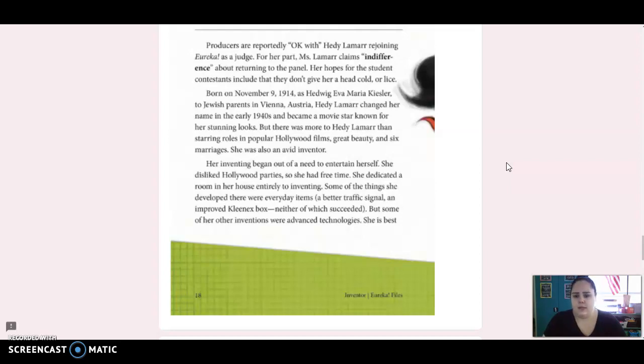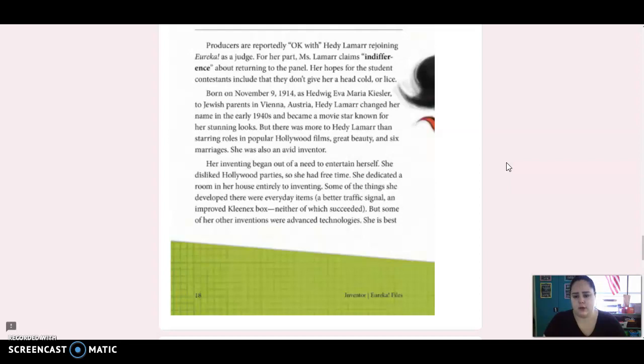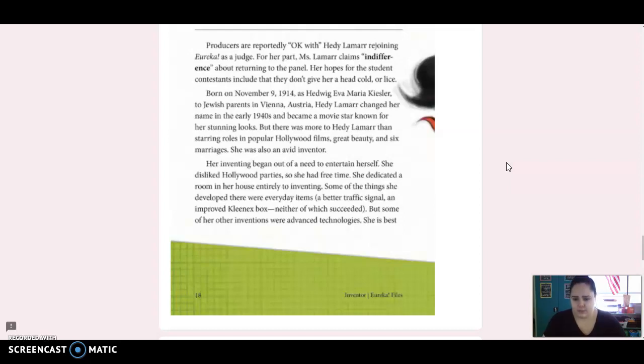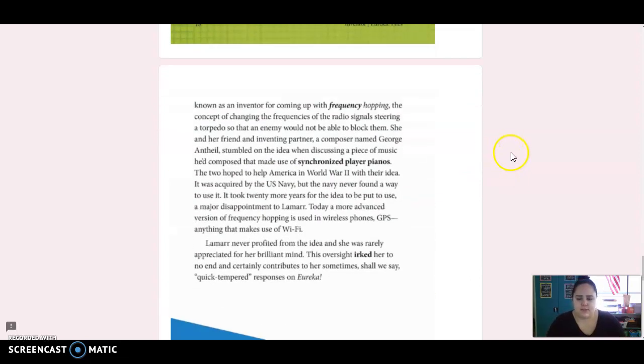Born on November 9, 1914, as Hedwig Ava Maria Keisler to Jewish parents in Vienna, Austria, Hedy Lamarr changed her name in the early 1940s and became a movie star known for her stunning looks. But there was more to Hedy Lamarr than starring roles in popular Hollywood films, great beauty, and six marriages. She was also an avid inventor. Her inventing began out of a need to entertain herself. She disliked Hollywood parties, so she had free time. She dedicated a room in her house entirely to inventing. Some of the things she developed there were everyday items, a better traffic signal, an improved box of Kleenex, neither of which succeeded.